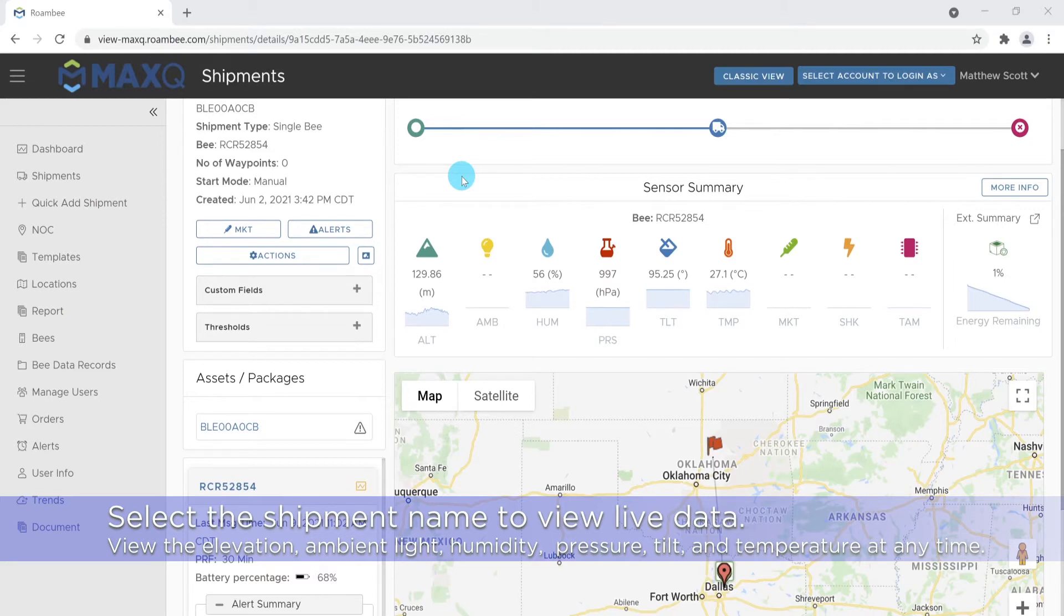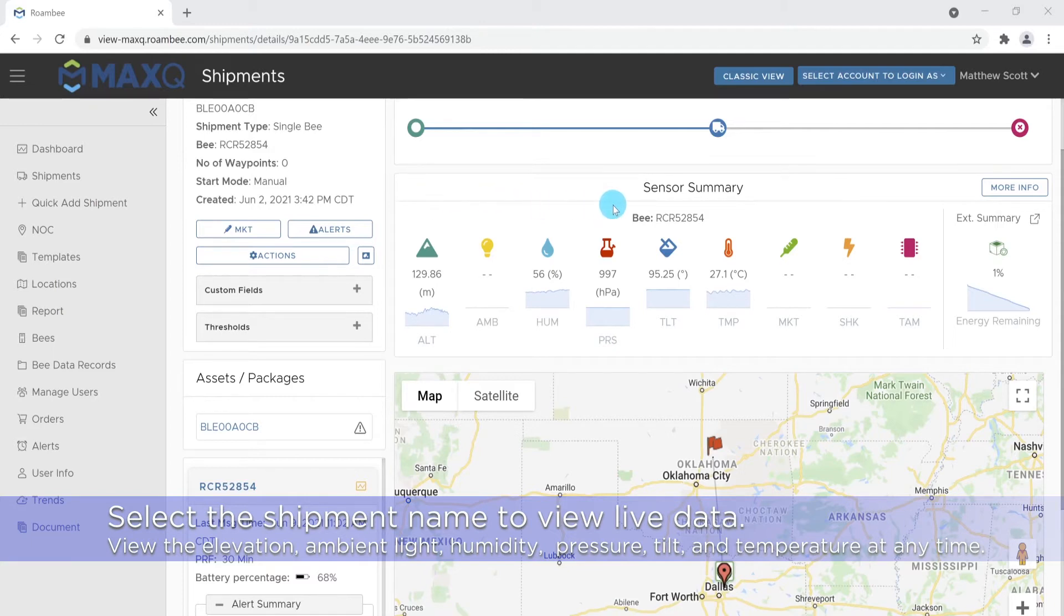Here, you can view the status of your shipment in near real time. You can see the package's elevation, ambient light, humidity, pressure, tilt, and most importantly, temperature.